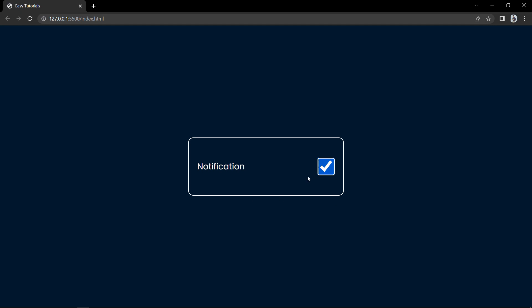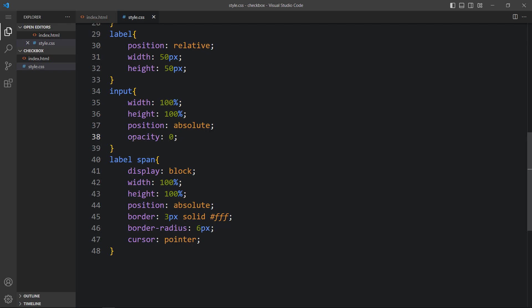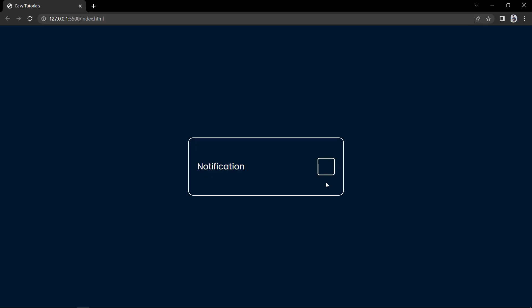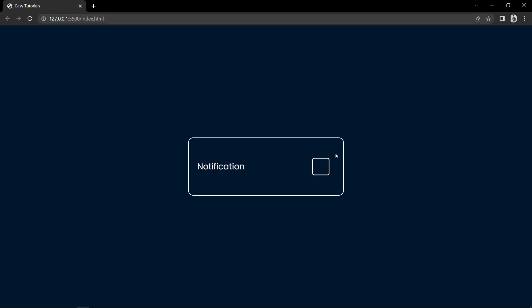Now we will hide the default checkbox. In the input we will add opacity 0 so it will be hidden. You can see we have a square here in white color. Now we will add some space on the right side, so in this container we will change the padding to 25px, 40px, 25px, and 25px — so the right side is 40px. You can see some space here.